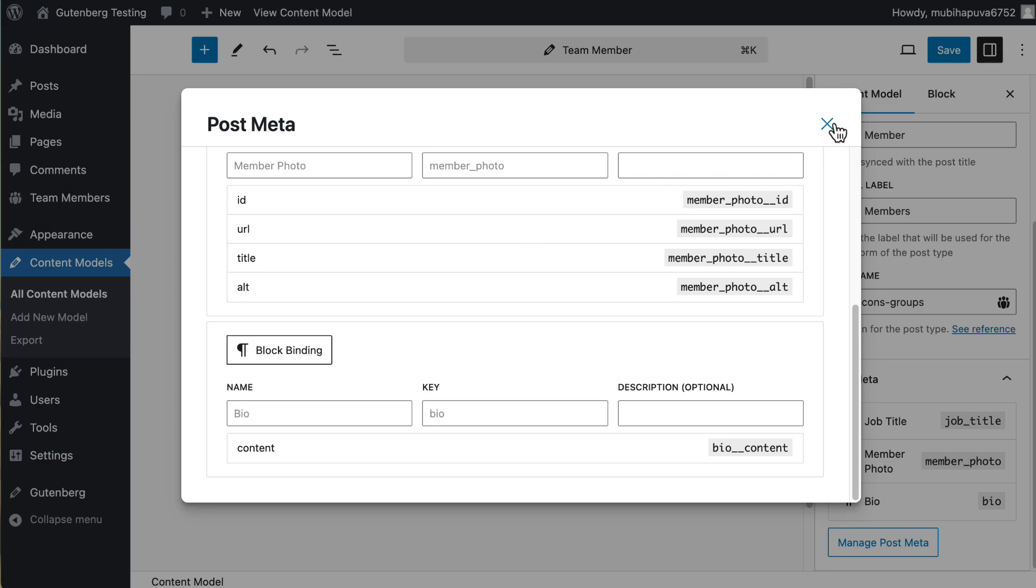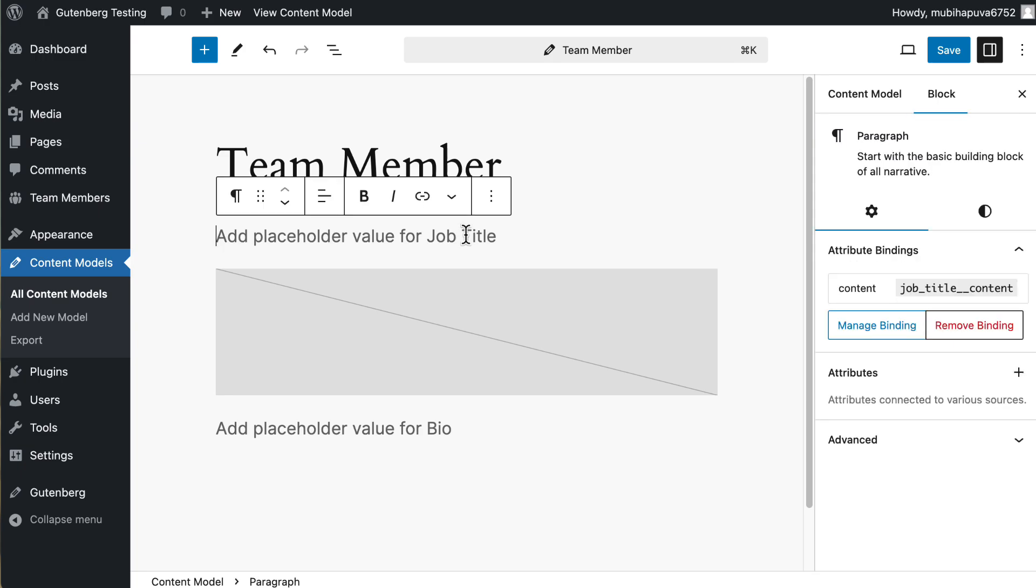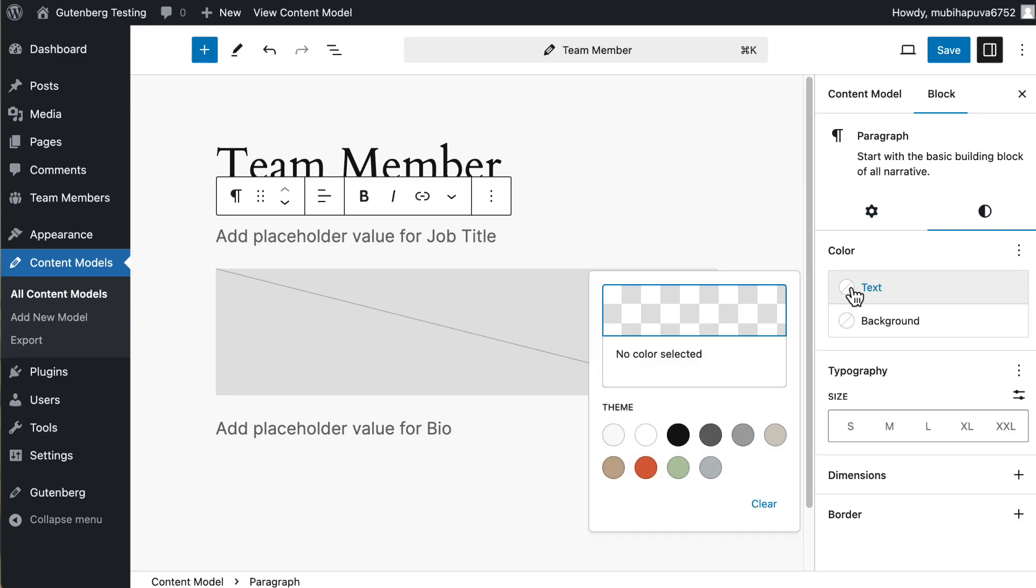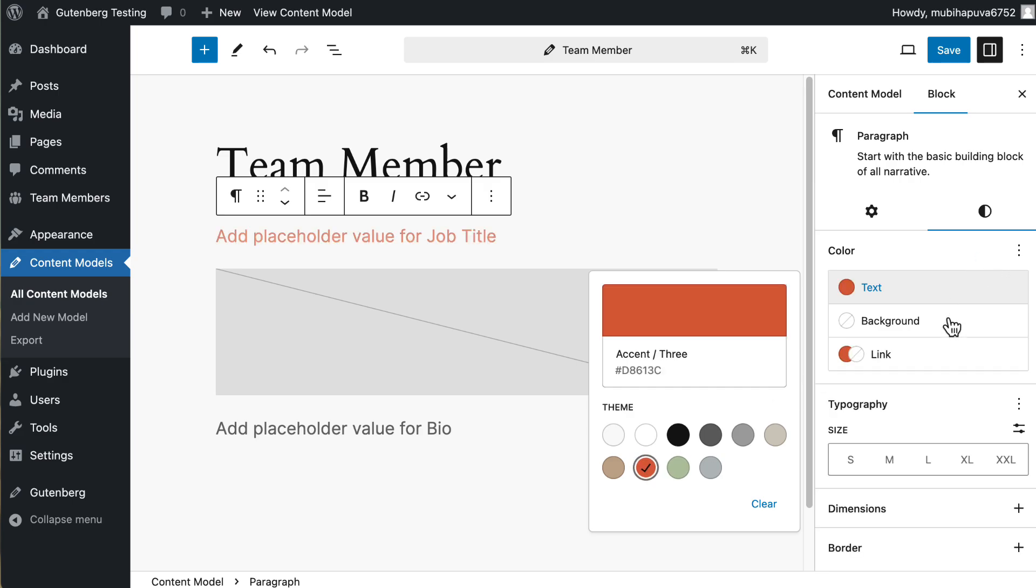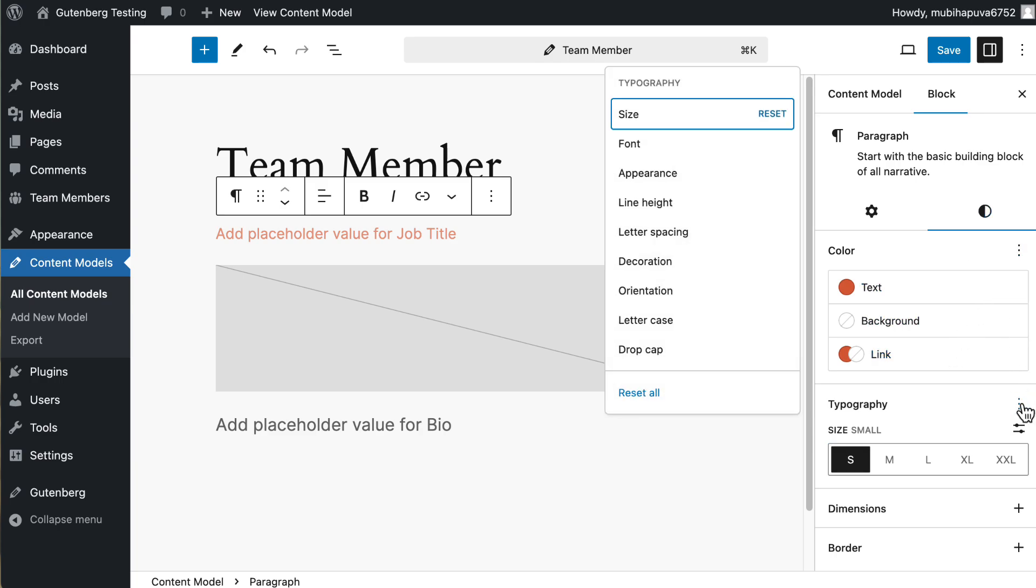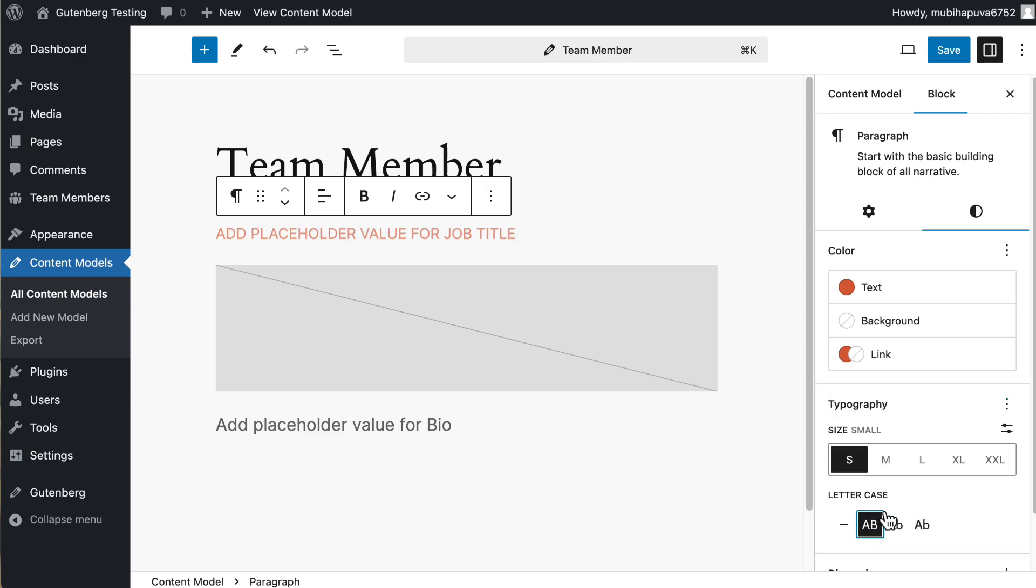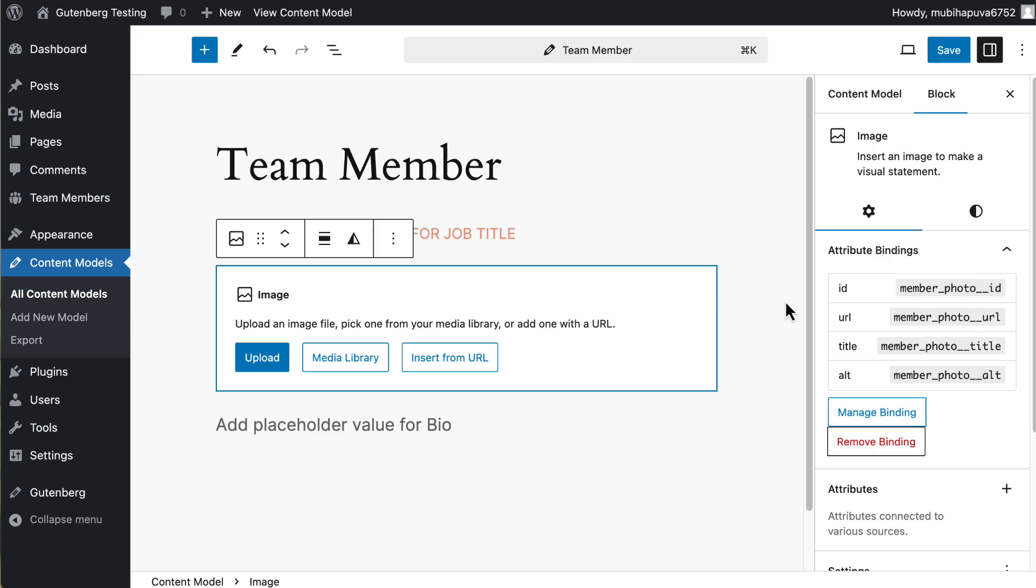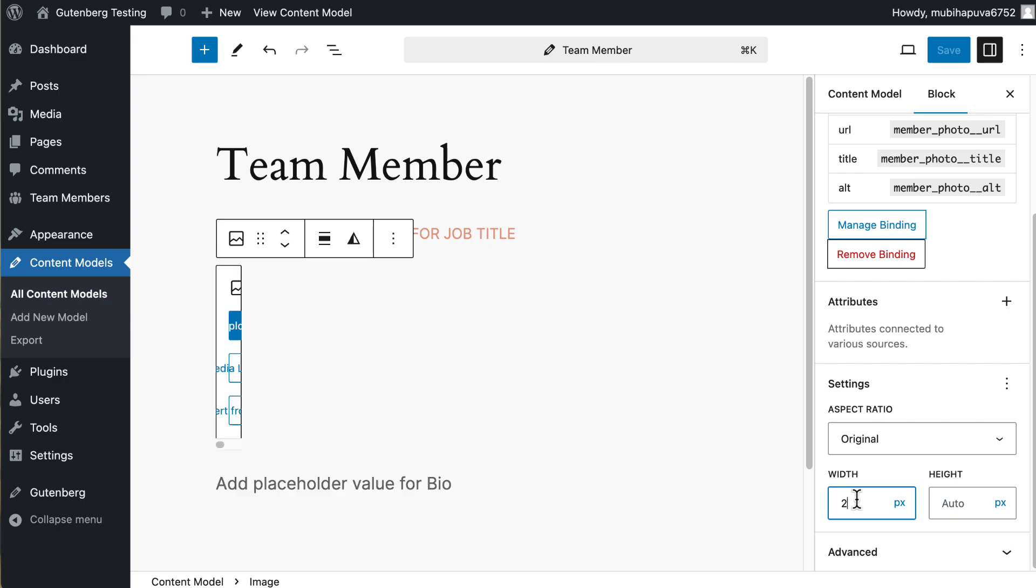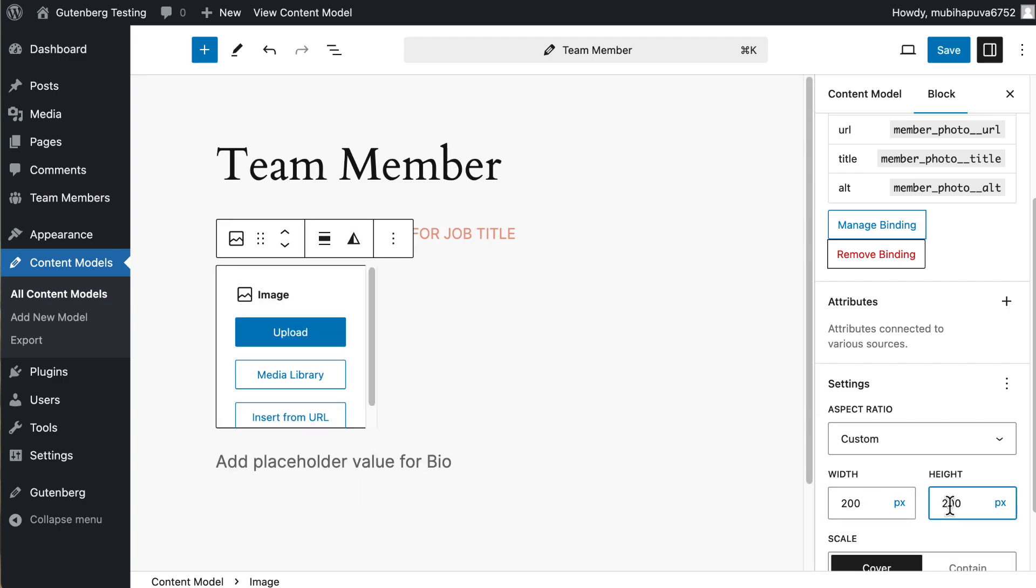Now, one thing we can do here is we can give a starting style to some of these fields. So like in the job title field, I'm going to make the text this kind of salmon color and we'll make it small and we will go to typography letter case and make it uppercase. And then for the image, we will go and let's set it to be 200 by 200. And save that.